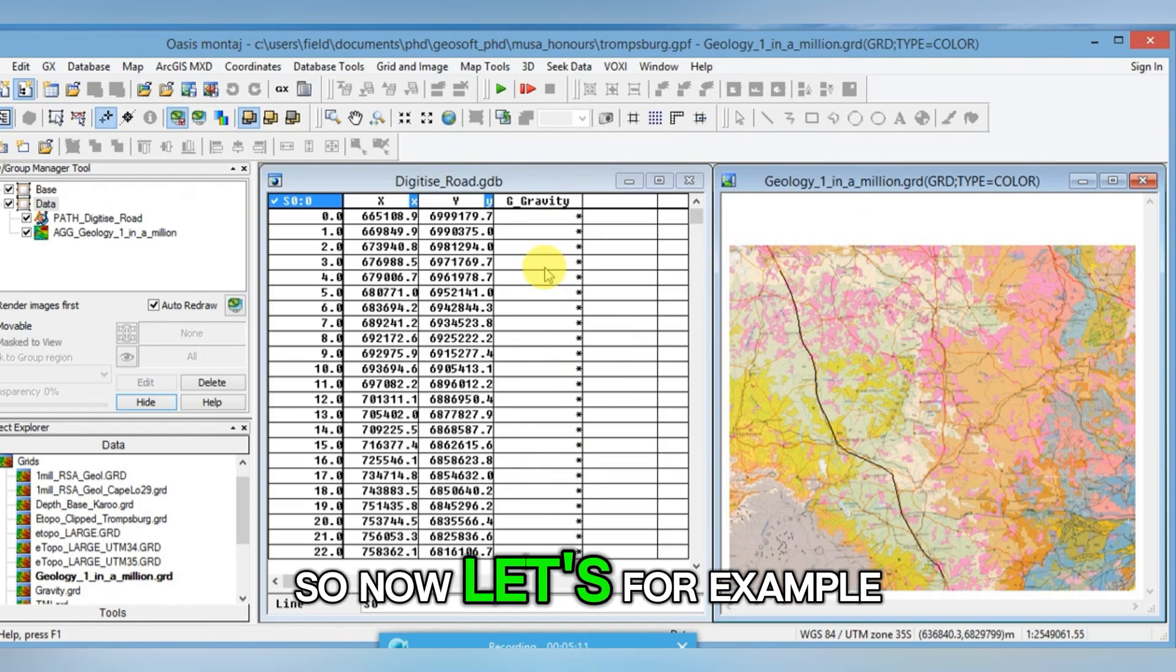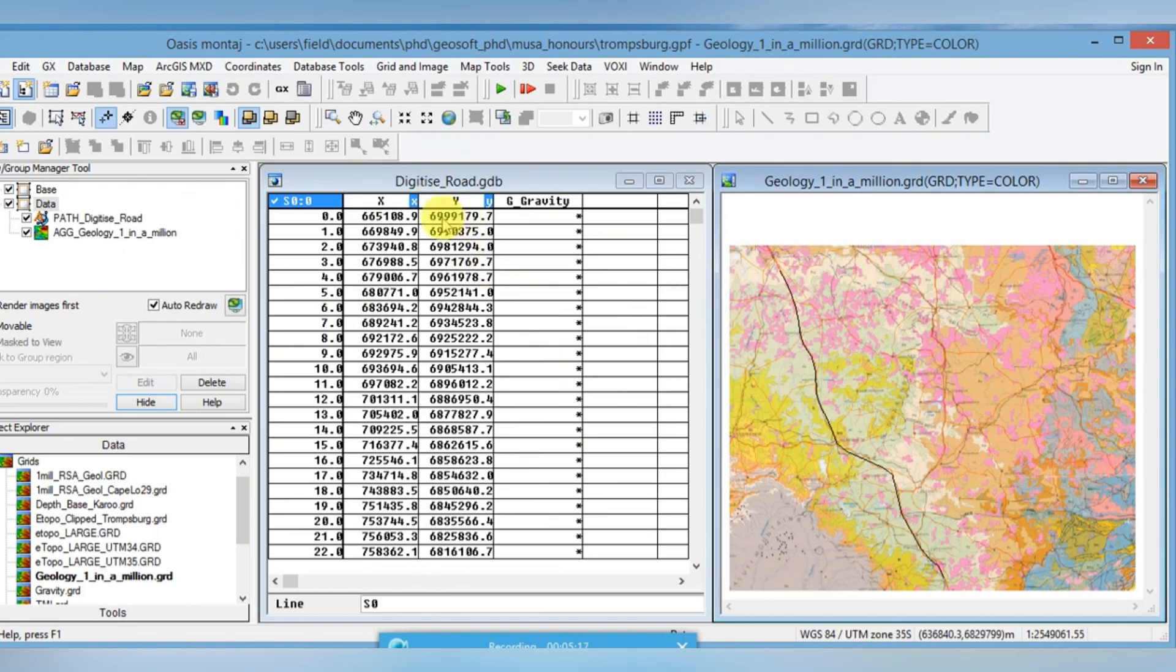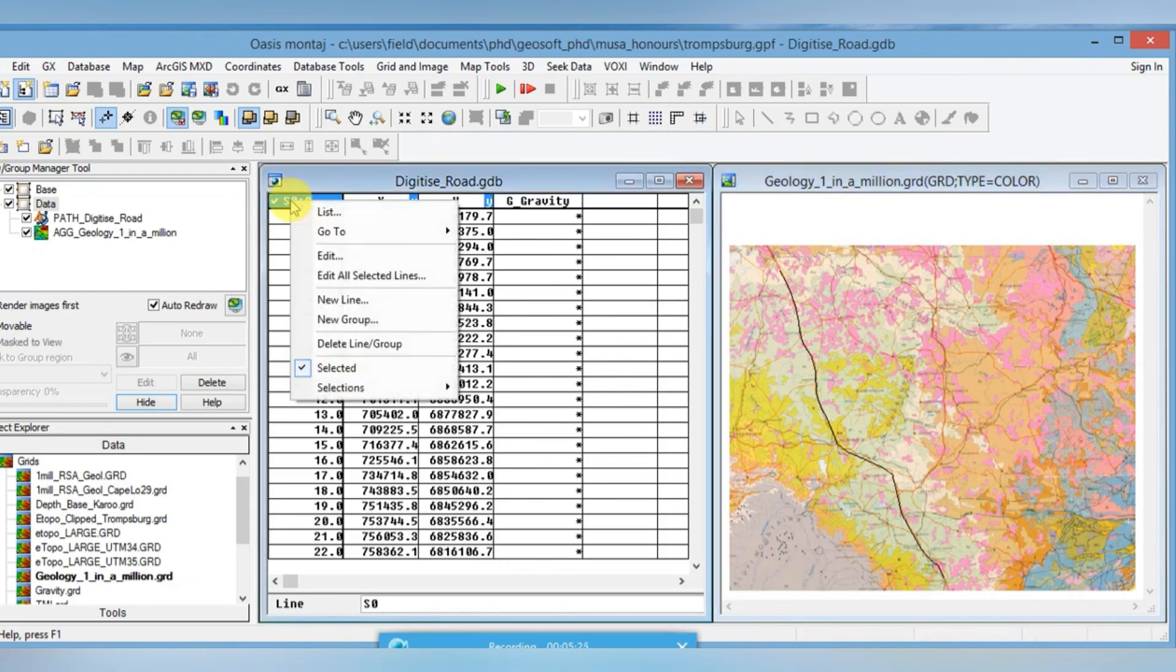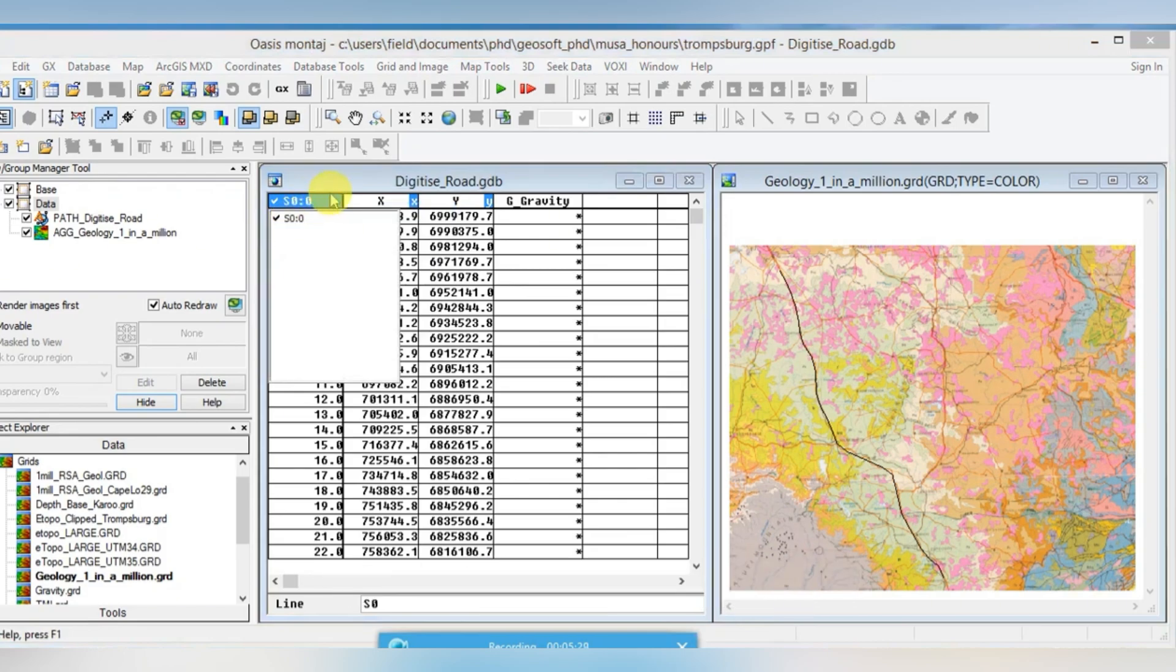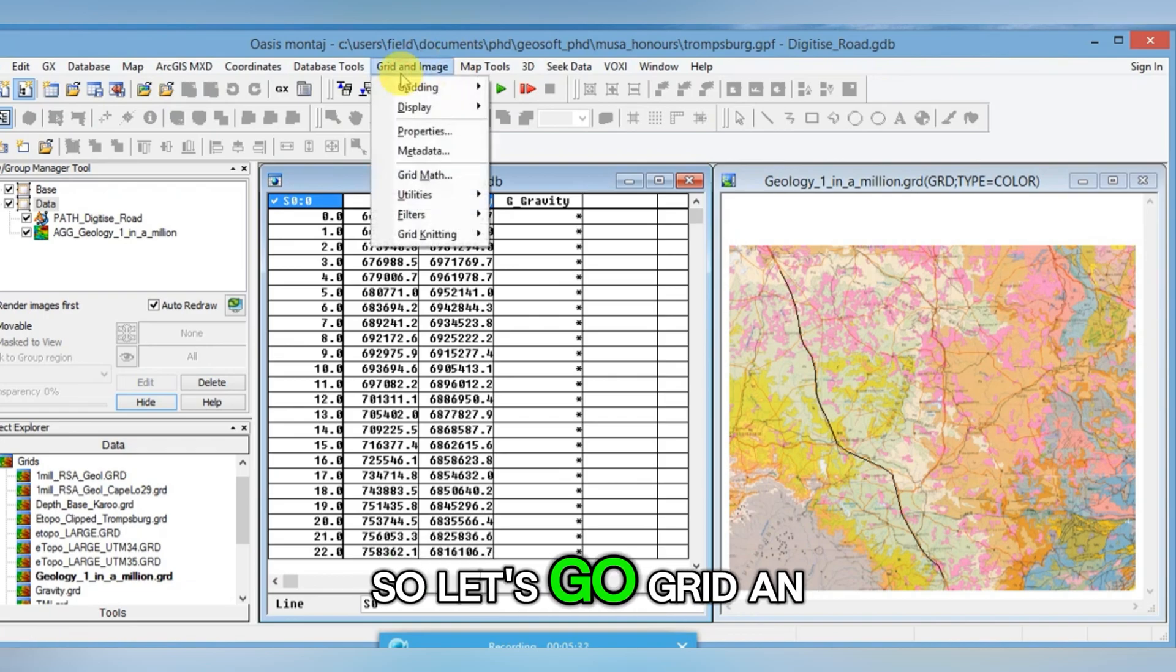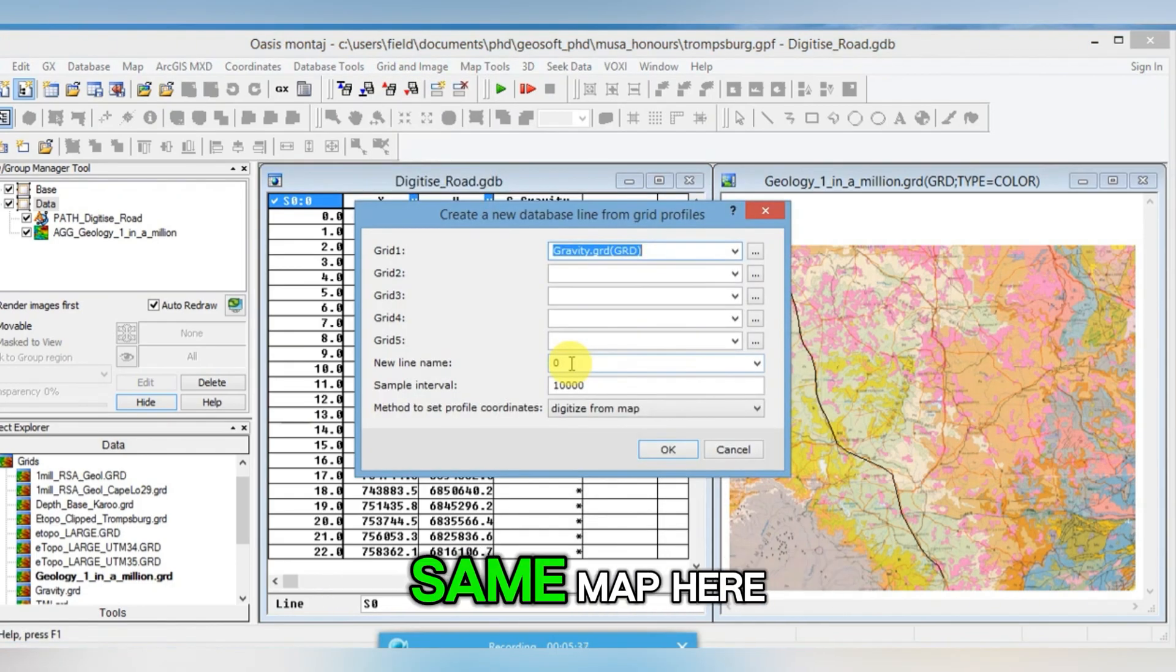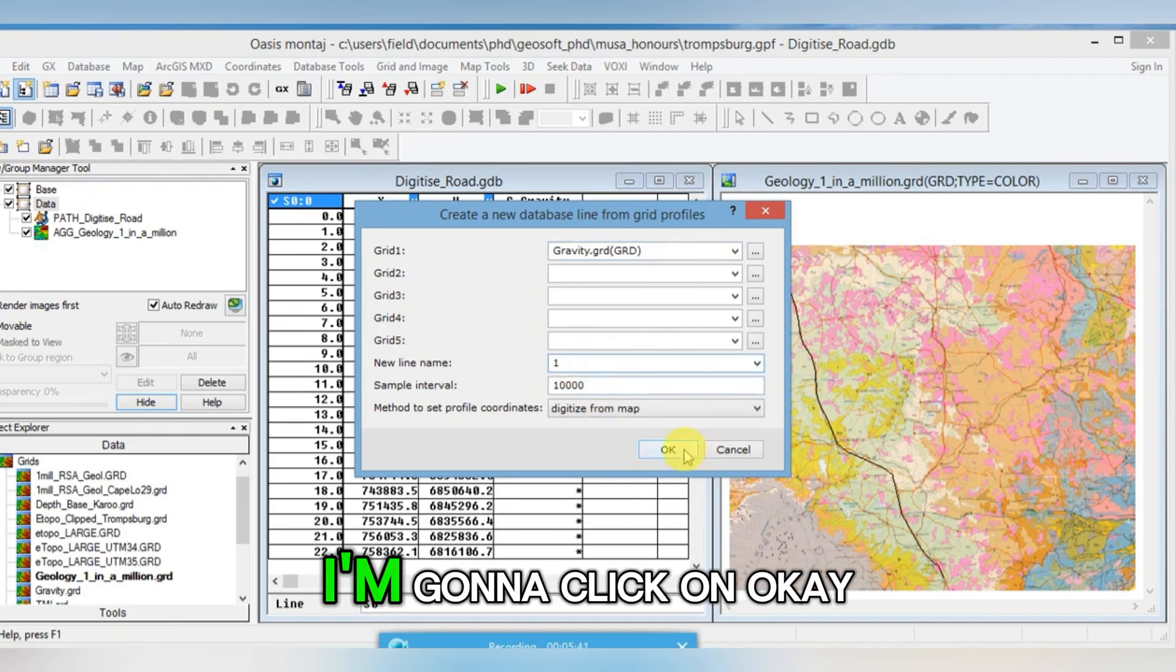Now let's say for example you want to do a second road or second fault. Instead of starting up a new database, let's just put it in a different line. You can see up here, I put my mouse in this blue block that is L0. I right click, I get a list. It's currently telling me there's only one line in the database. Well we can make another one. So let's go Grid and Image Utilities, Grid Profile. I'm going to use the same map here, but I'm going to change my line number to L1. I'm going to click OK and OK again.